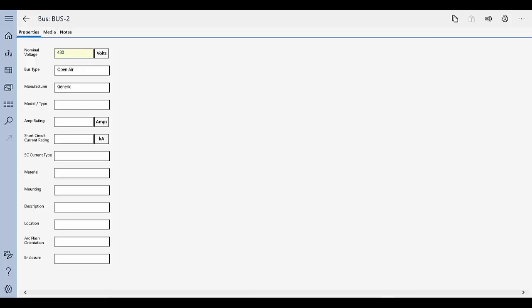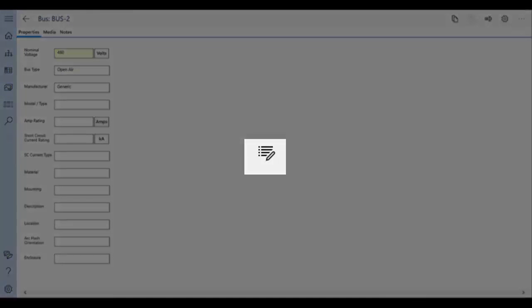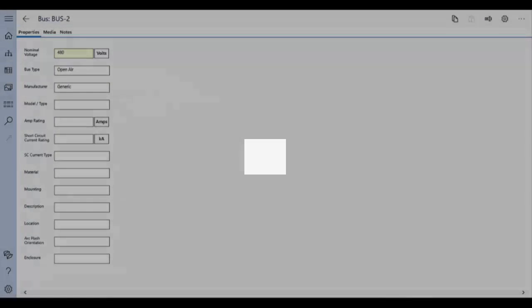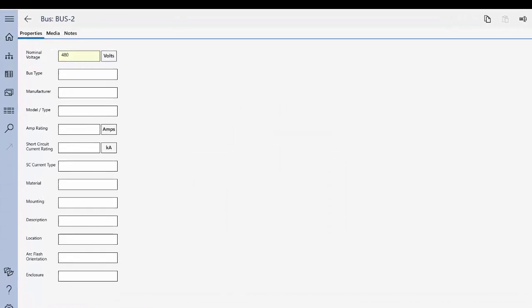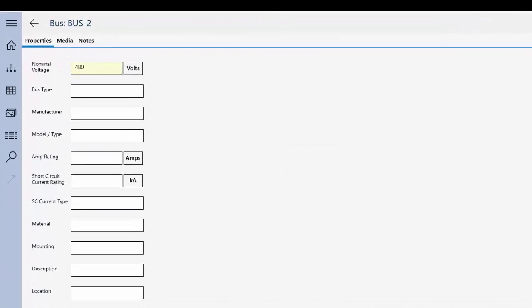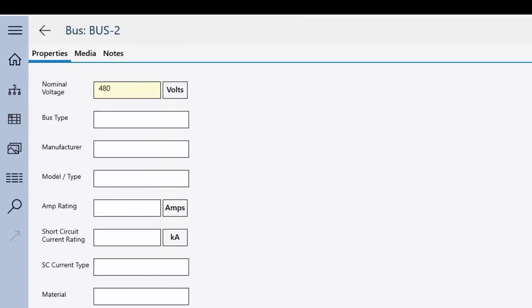To open the Properties page, tap the Properties button wherever it appears or double-tap on the item. Use the Properties tab on this page to enter and edit the item properties.